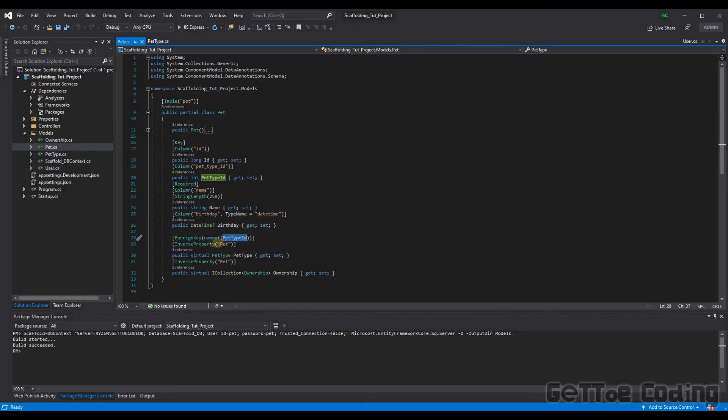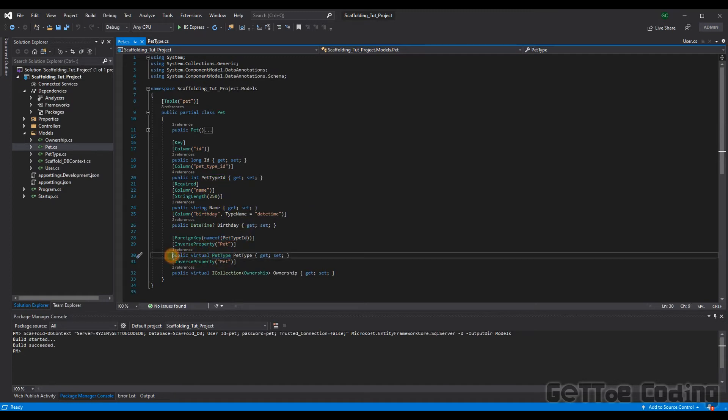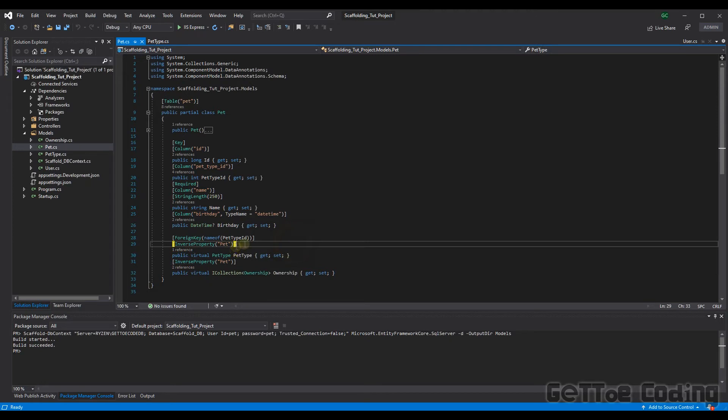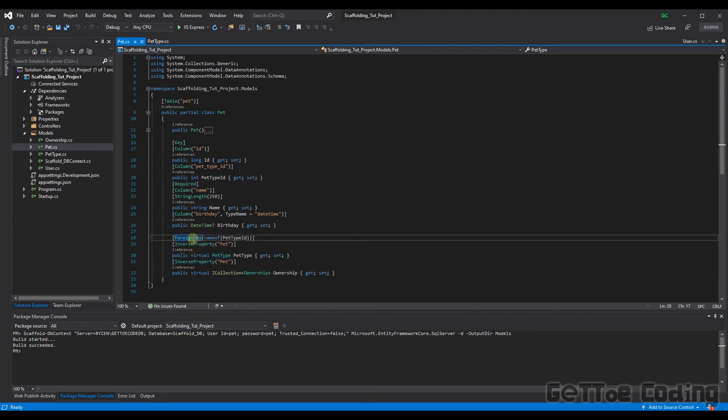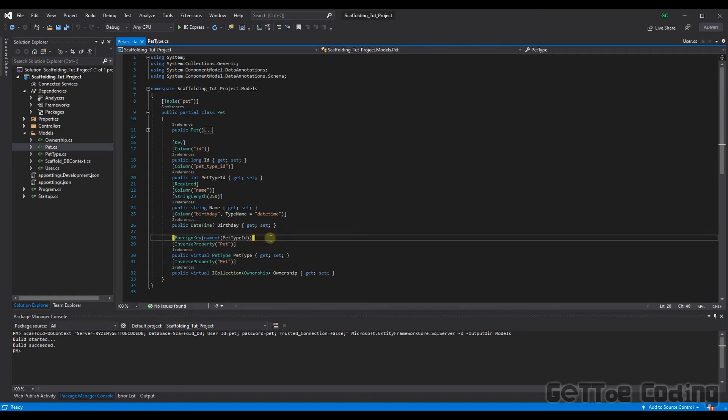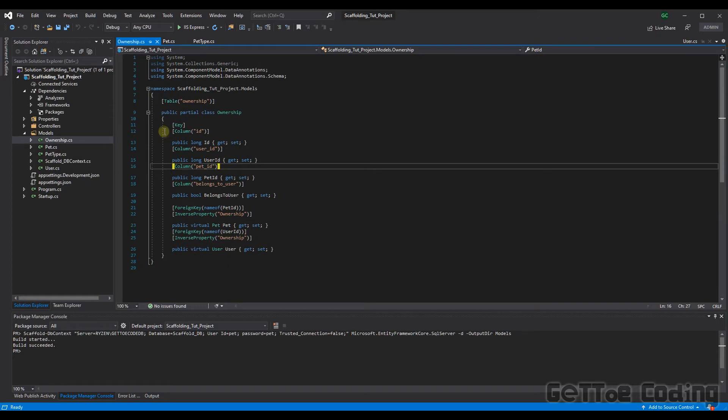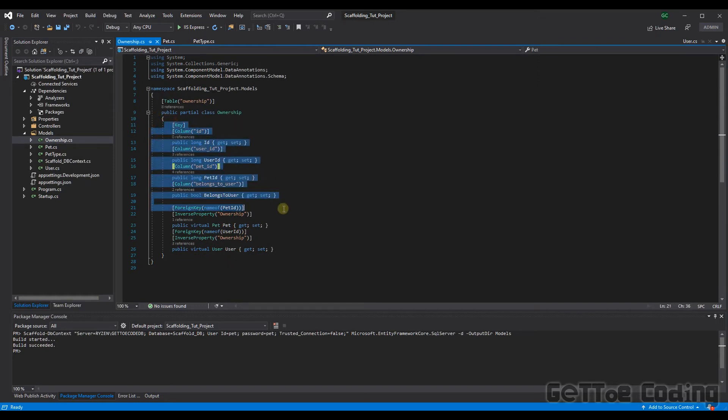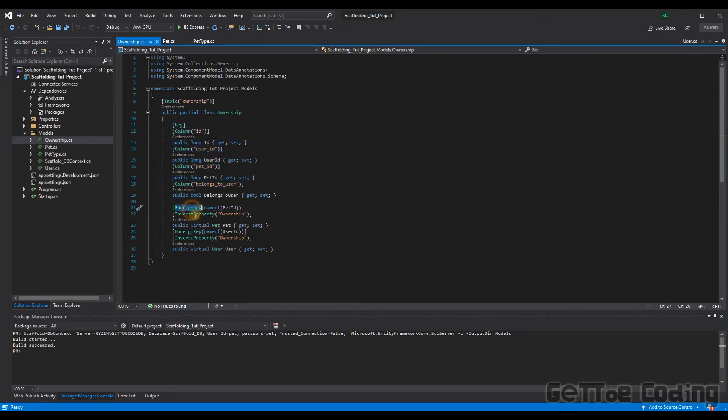All right. And then this virtual here is just obviously specifying that this is the referencing table for that foreign key. So pet type ID we know is the primary key for that pet type table. So let's have a look at the ownership class. Ownership class looks great. Nothing strange here. And again, we've got our foreign key representations here. Okay. And yeah, so there's nothing strange here. This was all created for us. Let's now add that controller and start using these classes.